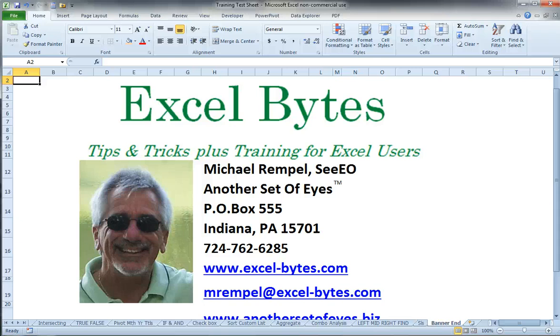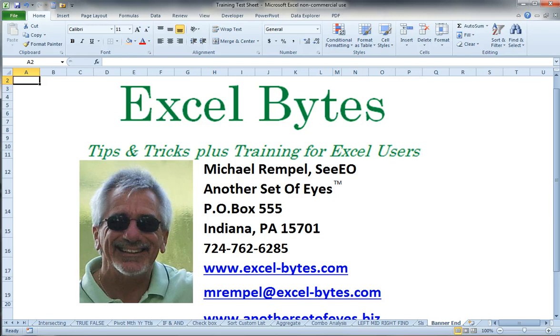Hello everyone. This is Mike Rempel from Another Set of Eyes with today's Excel Bytes blog post. Today we're going to take a look at data validation in conjunction with tables and the indirect function.